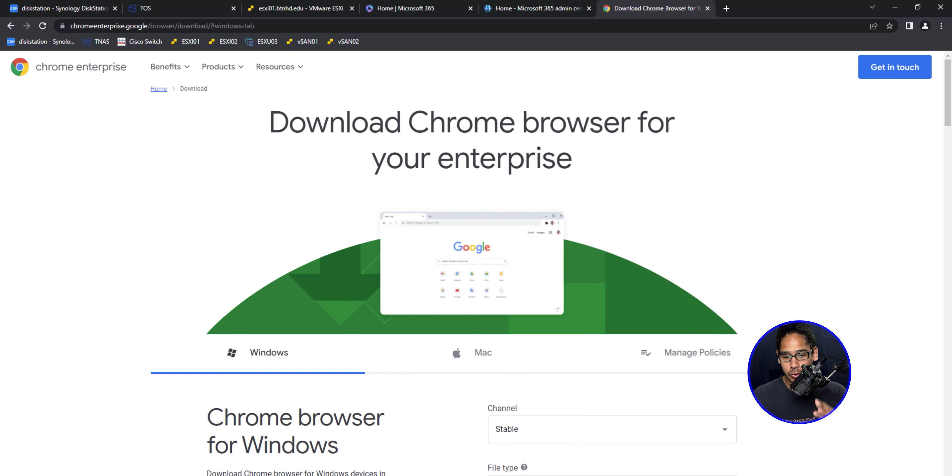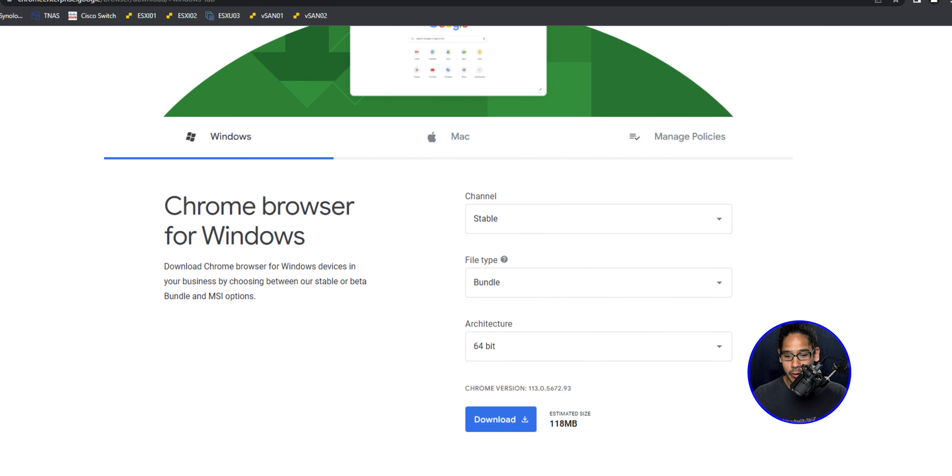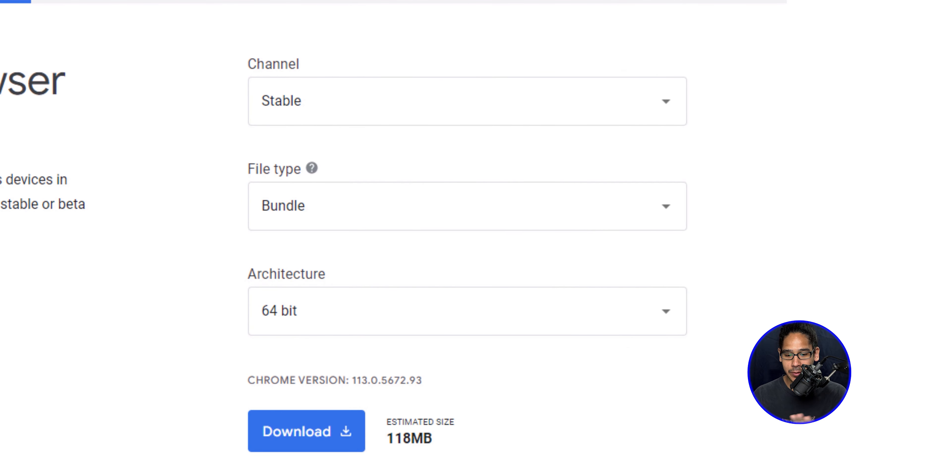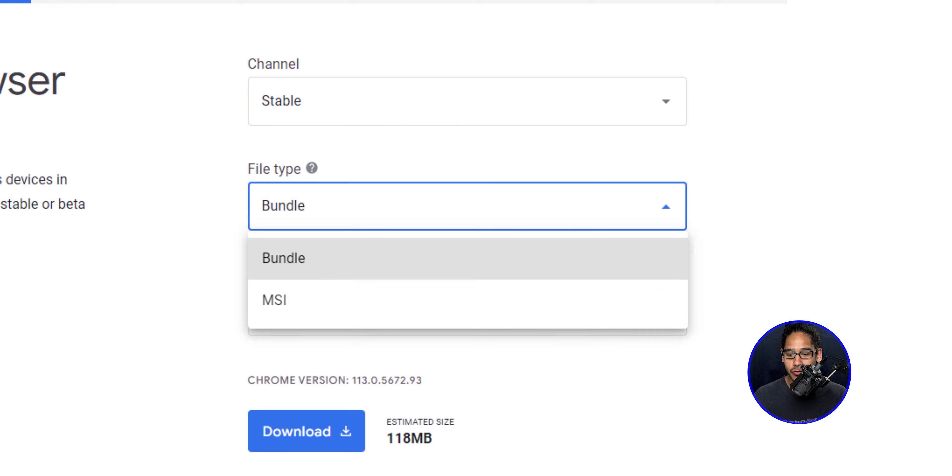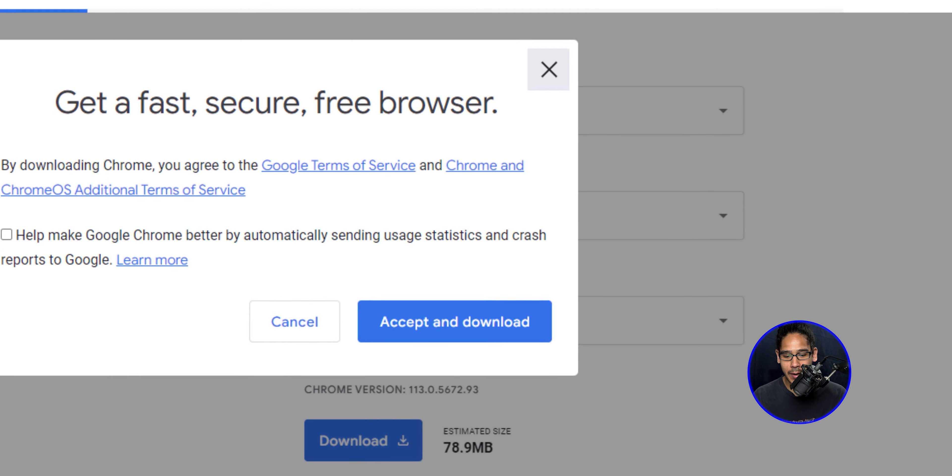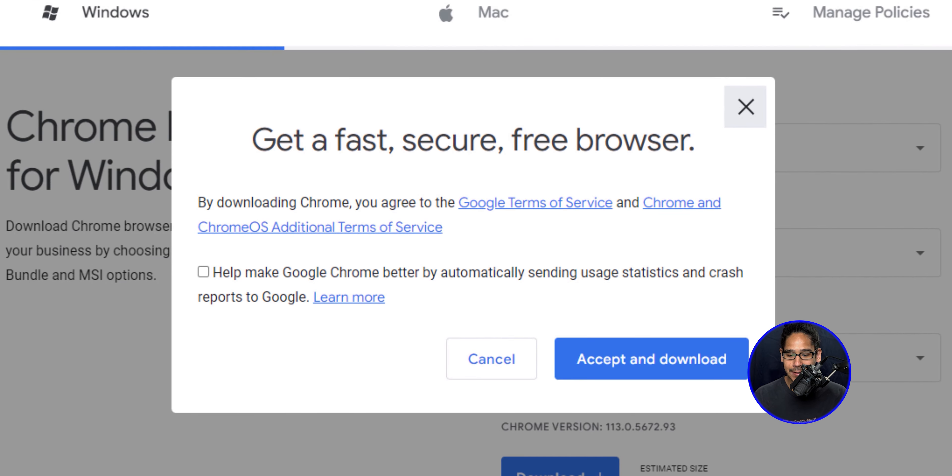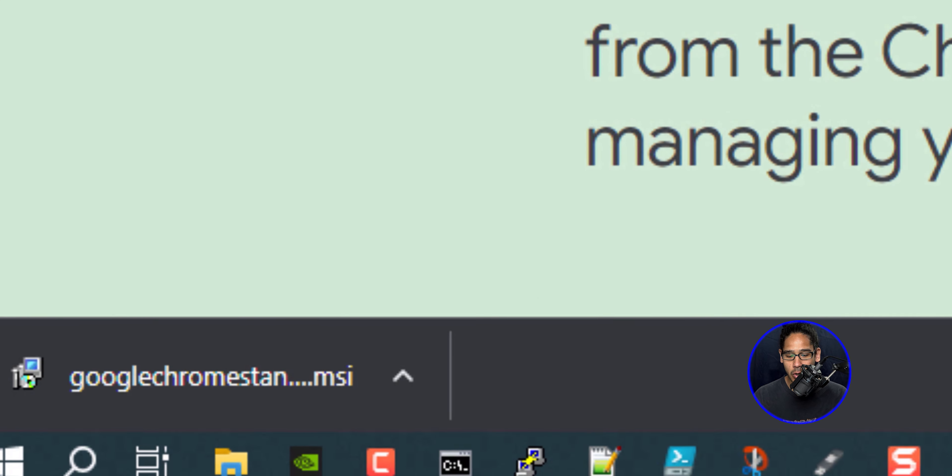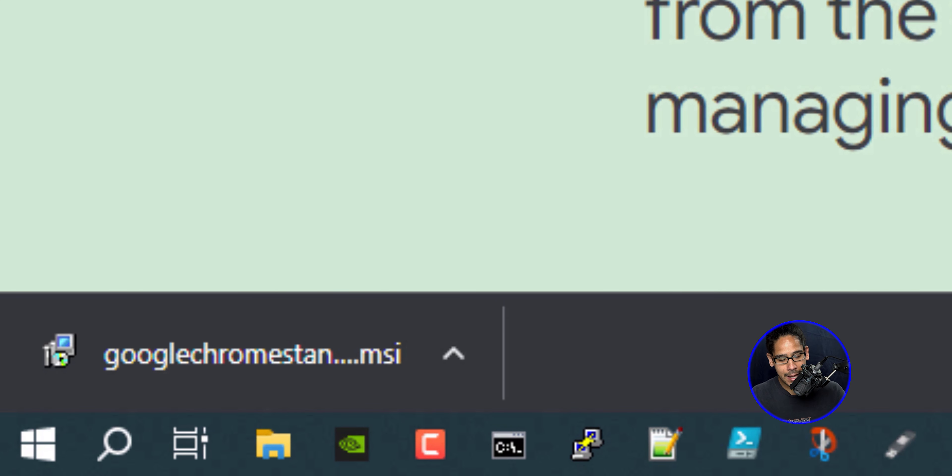We're going to scroll down a little bit to this section here and locate the file type and click on the drop down and then pick MSI and then click on the download button, accept and download, and done.